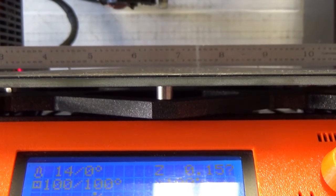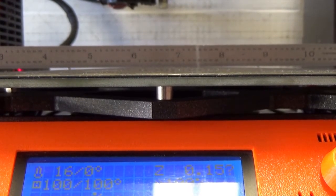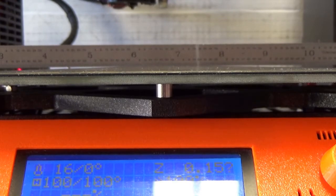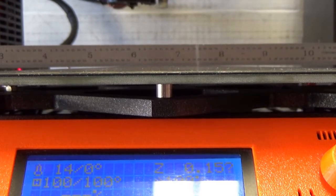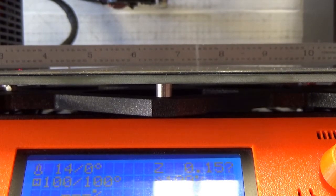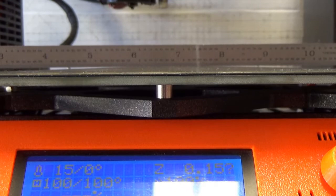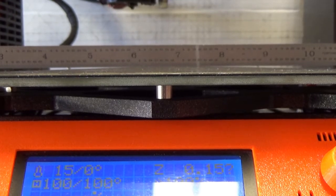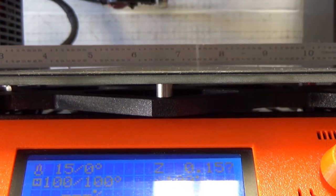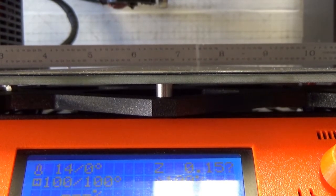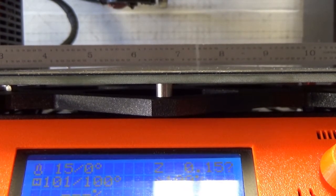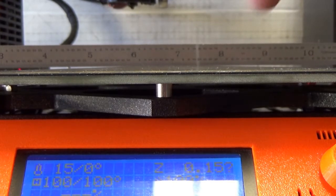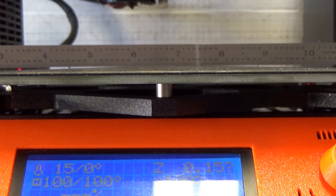The next step was to check the resistance of the heated bed. It was supposed to be 3.5 to 4.0 ohms, and it was 7 ohms. That pretty much told me that there is probably an issue with this heated bed.